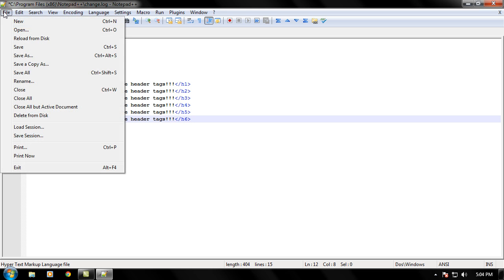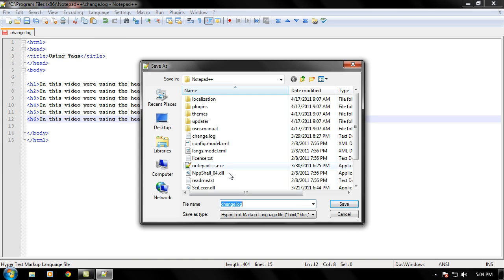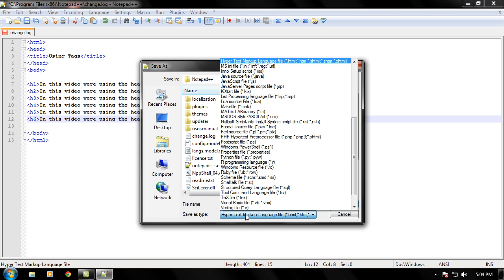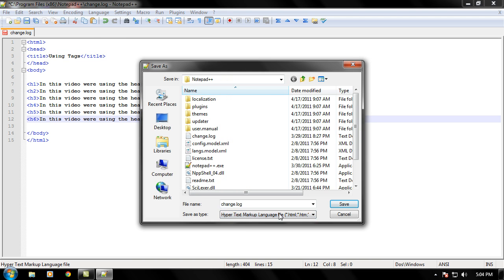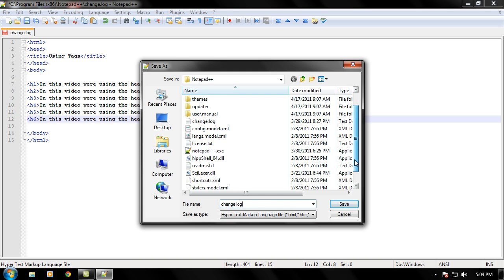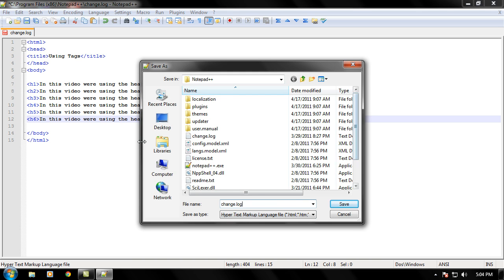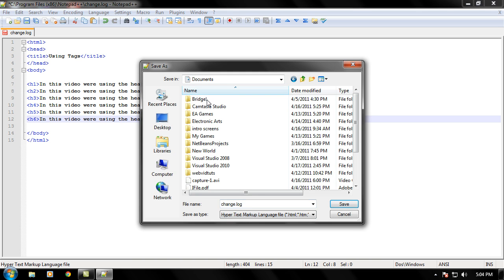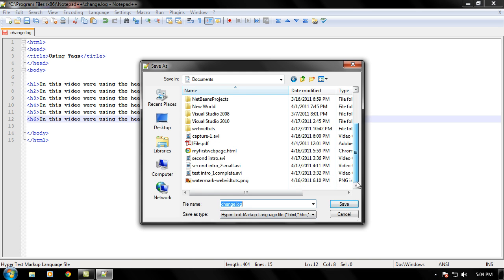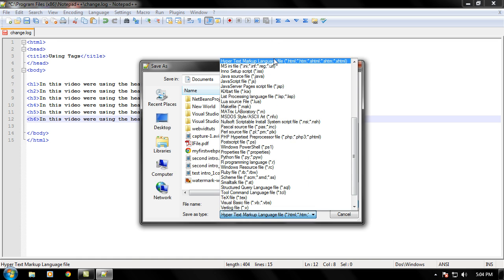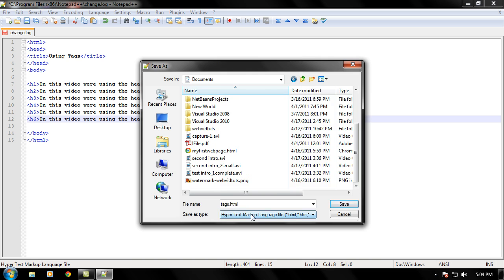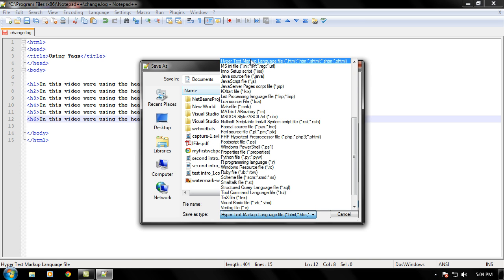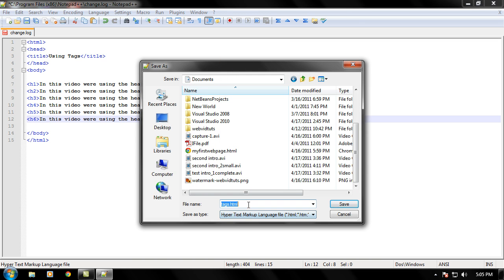Now let's go ahead and just save this. Save it as Hypertext Markup Language. Yes, that's right. And not change that log. We'll go ahead and change this to tags.html. And now what's cool about Notepad++ is if you just put Hypertext Markup Language, which will save as type, it'll automatically save as HTML. You'll have to put that .html at the end.